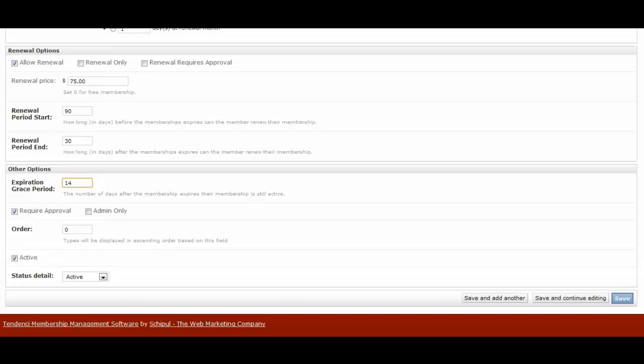And then you can have if it's going to require approval for them to apply for the membership itself. So for first-time members, do you want your admin to approve it or do you want only to make sure that the payment went through and they can automatically join? You might want to require approval initially while you get used to the site and how it works, and later on you might turn this off.